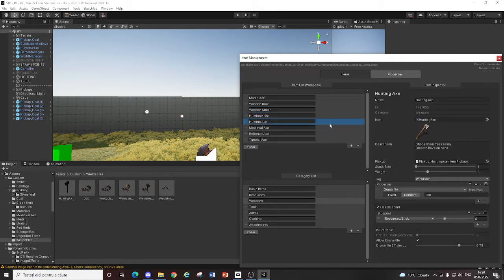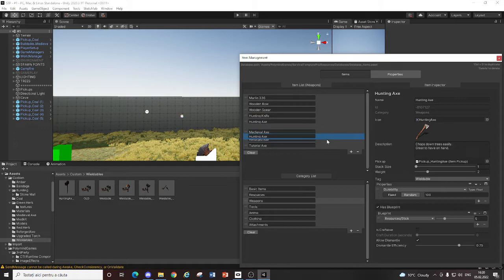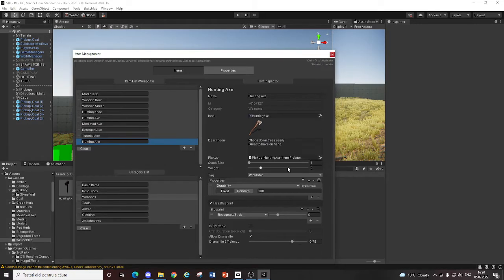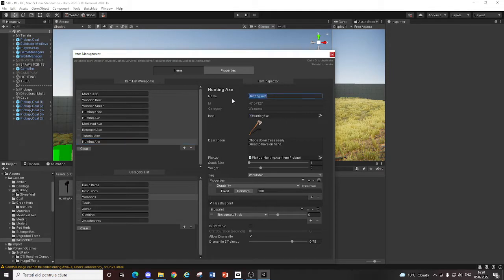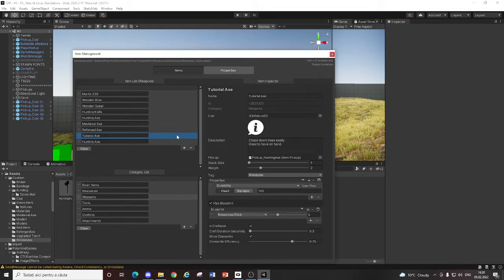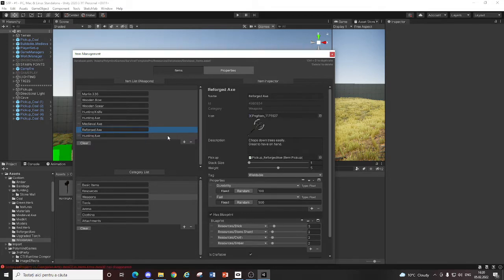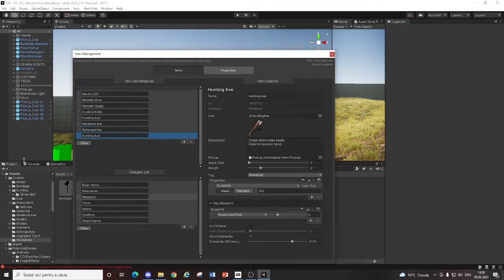So I'm just going to duplicate a hunting axe. Duplicate it, drag it here. Alright. Now you just got to change its name. I already created a tutorial axe. I'm going to delete this one because it's trash.